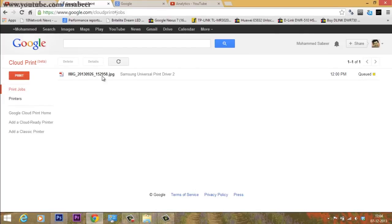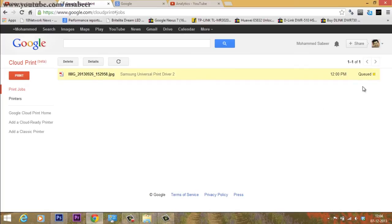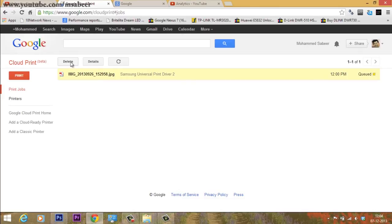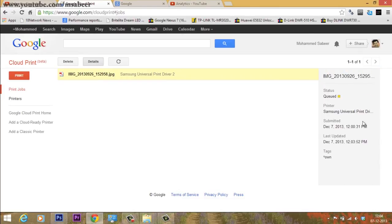Yes, now it has reached the cloud. You can check the status of this print job, which is displayed as queued. At this stage, you can delete the print job or get details such as the status,